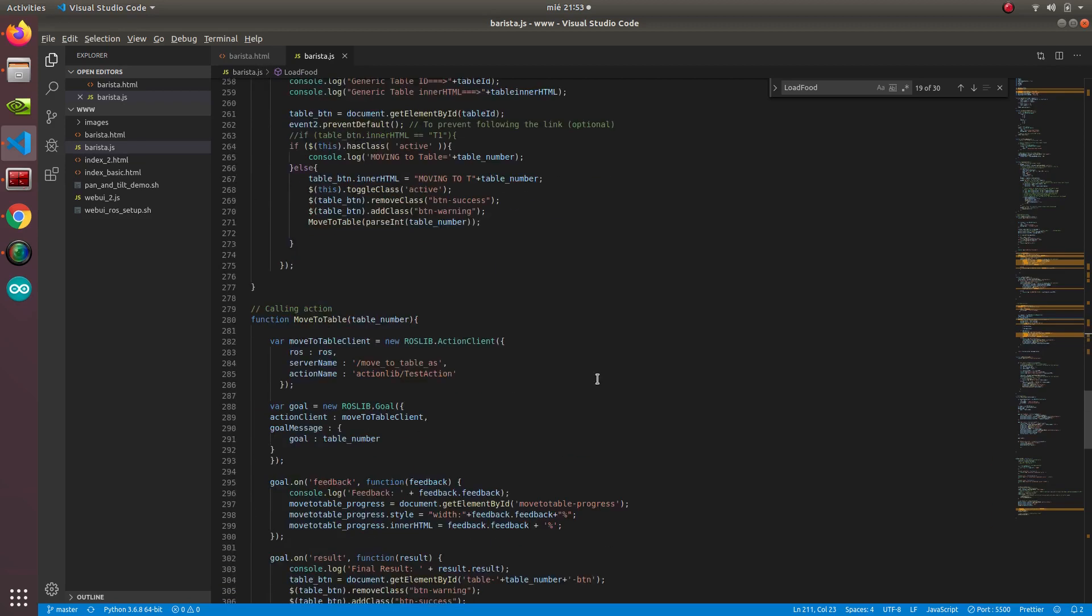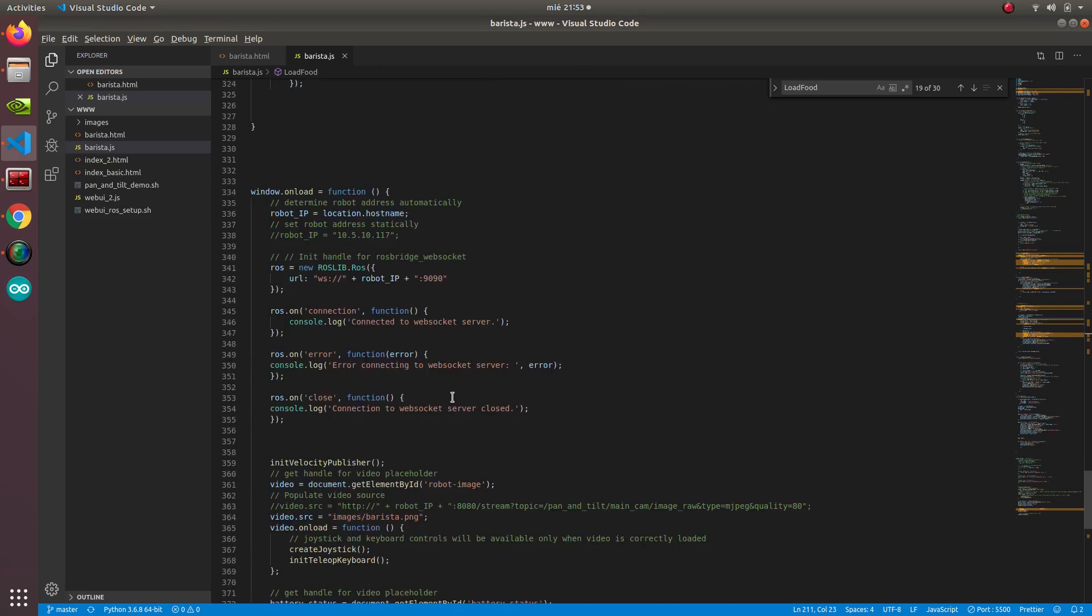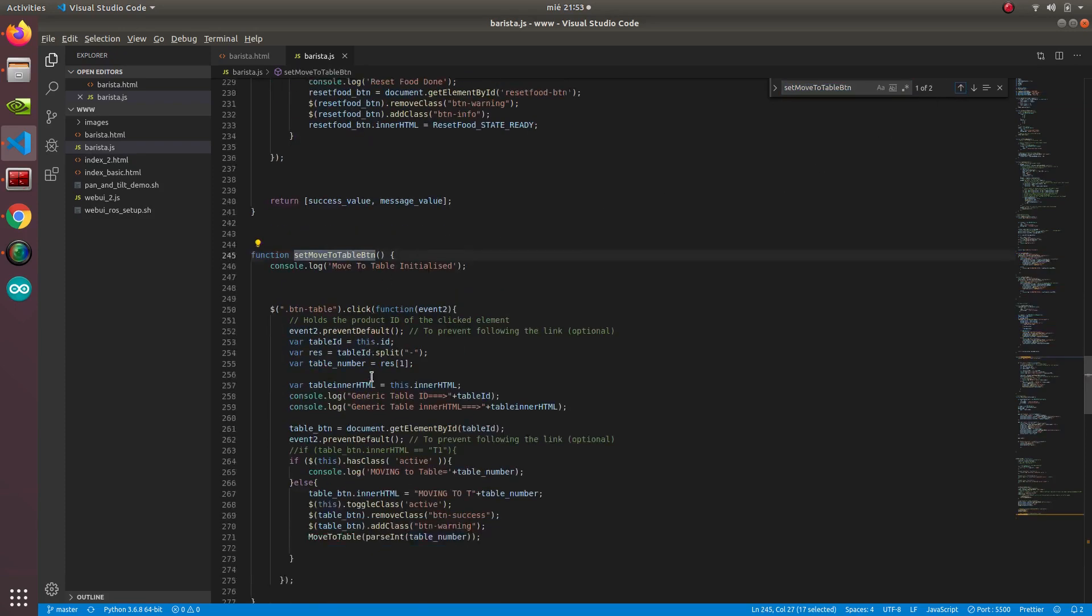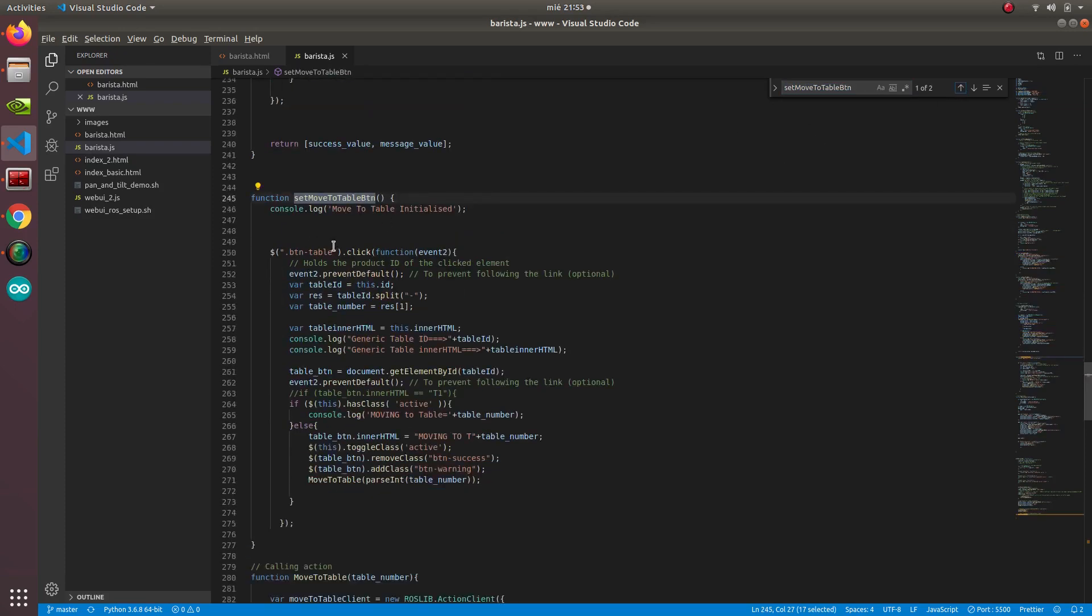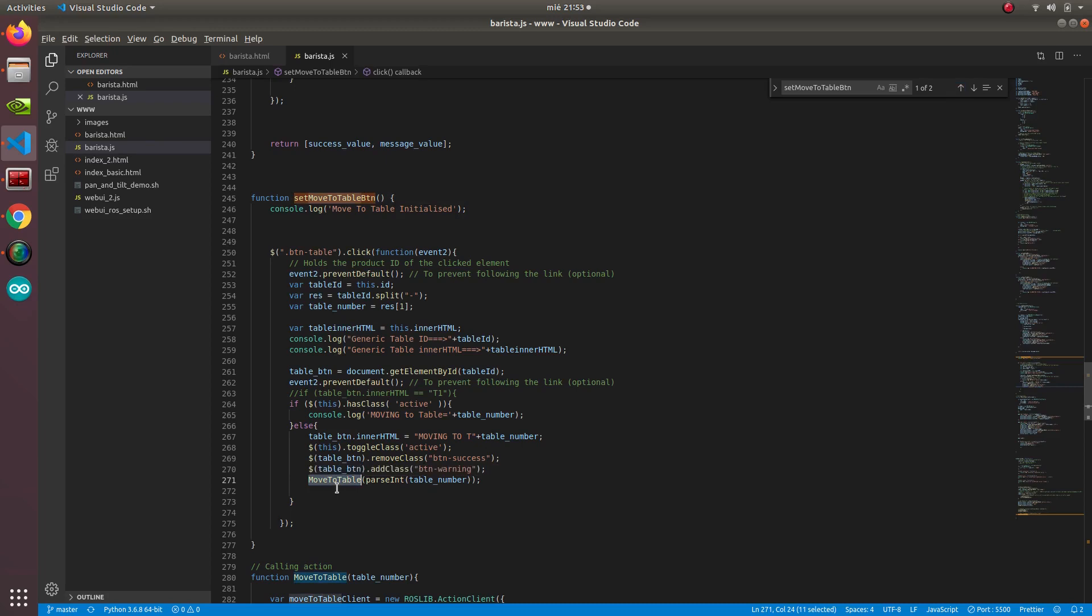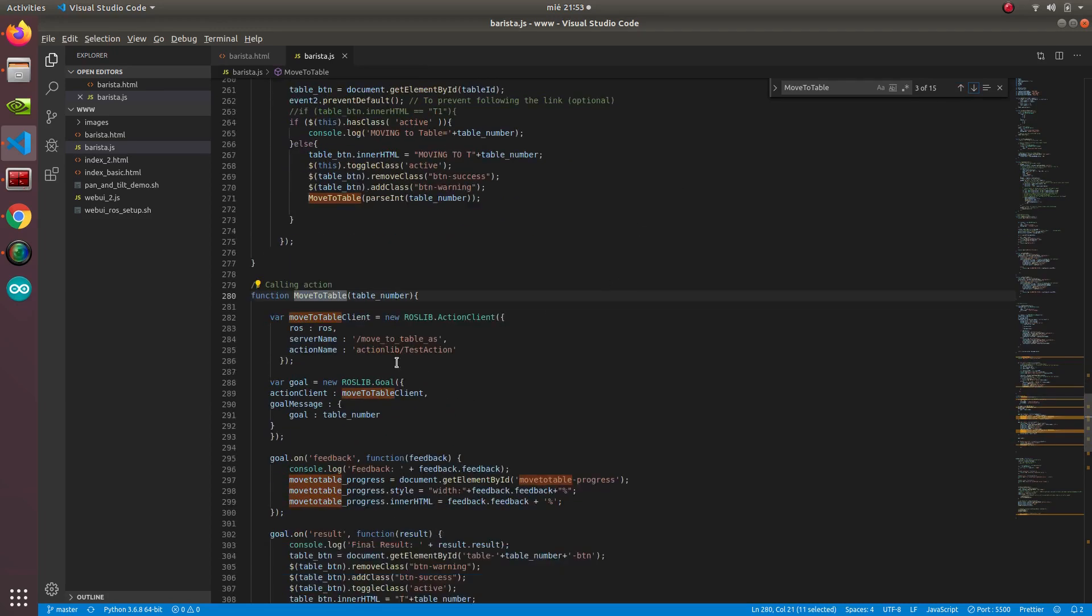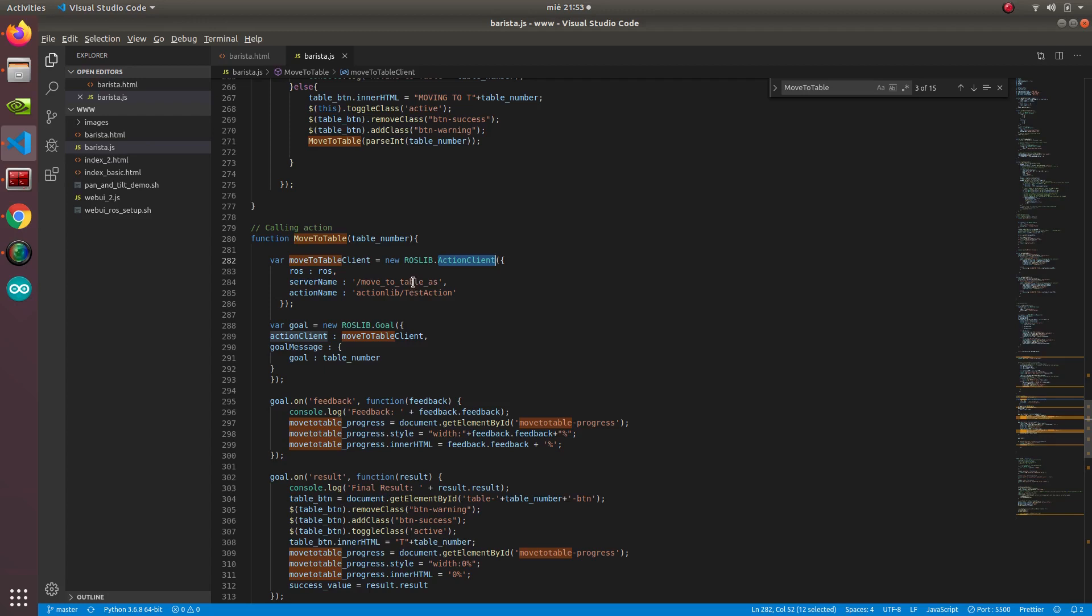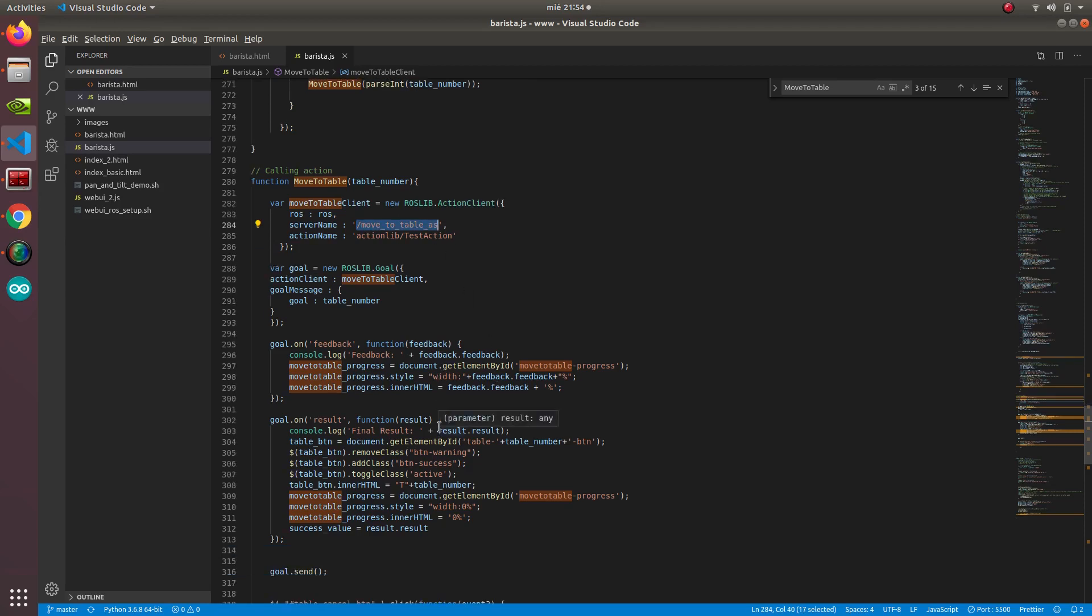That's for the reset and calibration basically. And then for the tables, you can see that for the tables we did something similar. Here we use this method which is called moveToTable. And this moveToTable is an action client. It's an action client to this action server that we'll have in the future that manages the moving of this robot. In this case, it's moveToTableActionServer. Why is it an action server? Because we need some feedback to know if it went well or not.